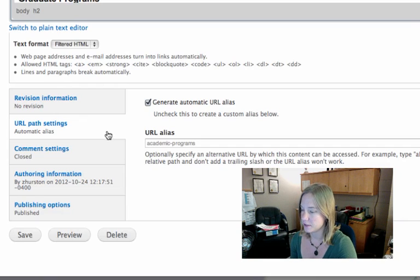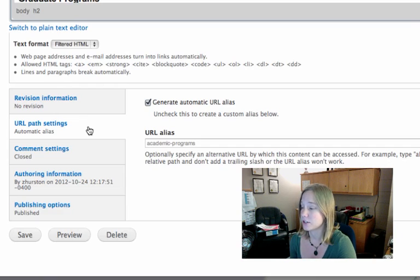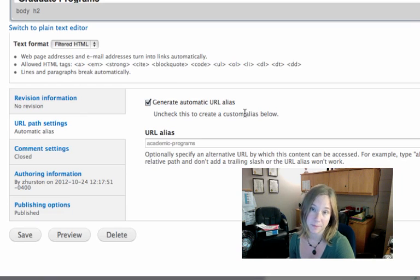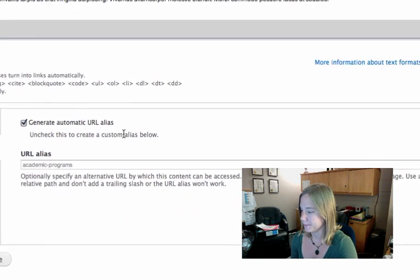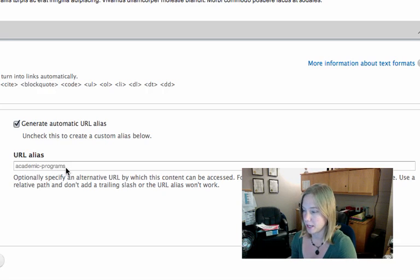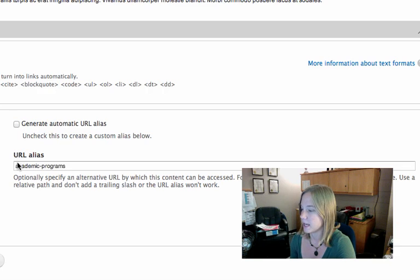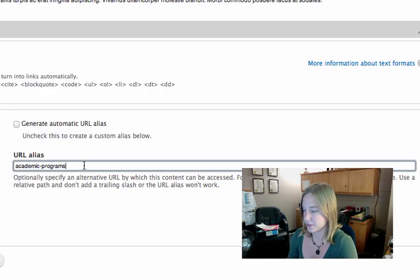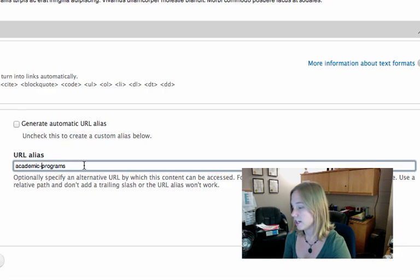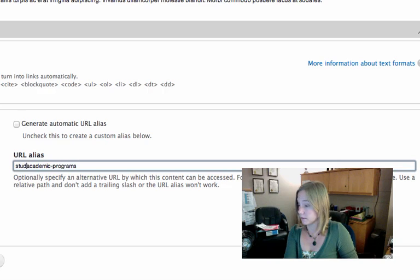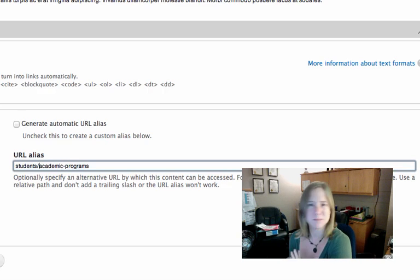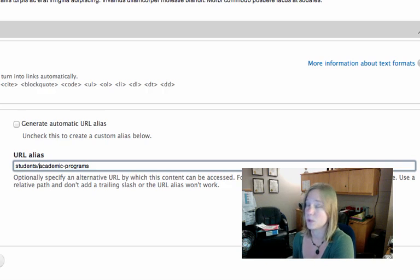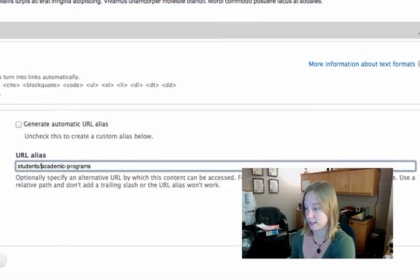And one of them is this little tab called URL path settings. And this is just the address that Drupal automatically generates for where your page will be. You can see by default it's academic programs, which is the name of the page. But if I want to, I can change this up and maybe indicate that I know academic programs is eventually going to be under a section called students. So I can change that if I want to students slash academic programs. But don't worry about this too much, especially if you're not sure where your content is going to end up. We can always go back in and change this later. Just get the content in.